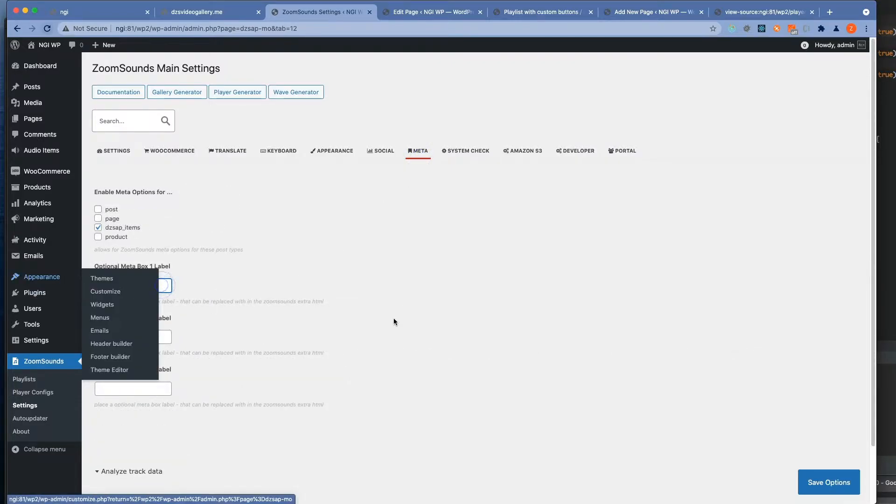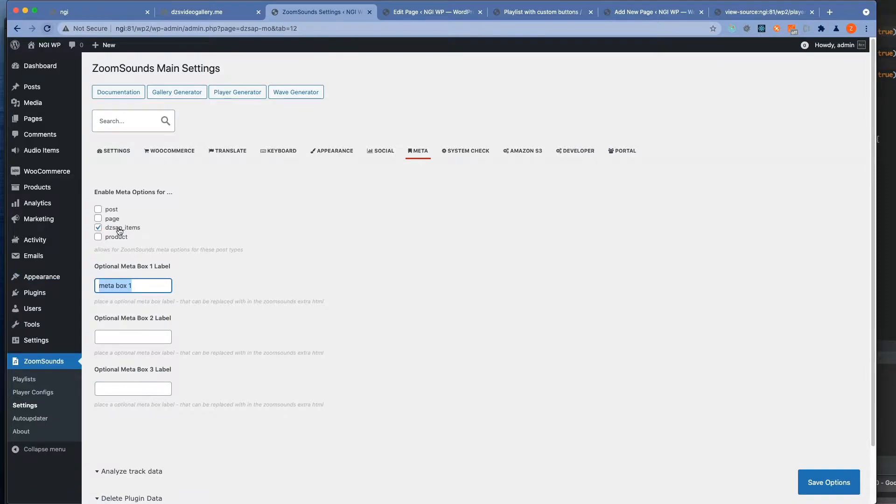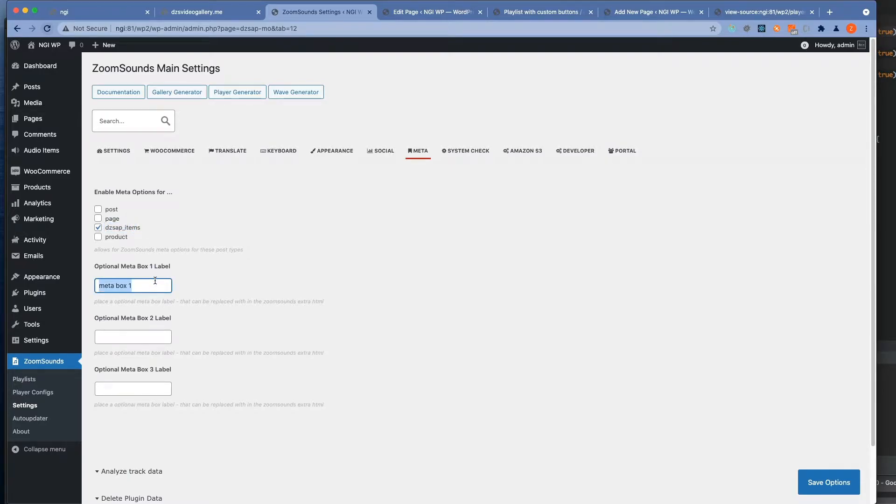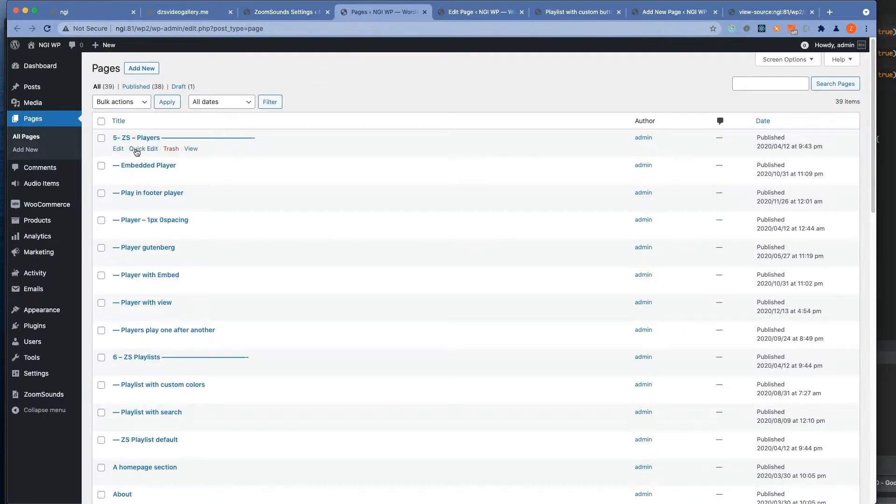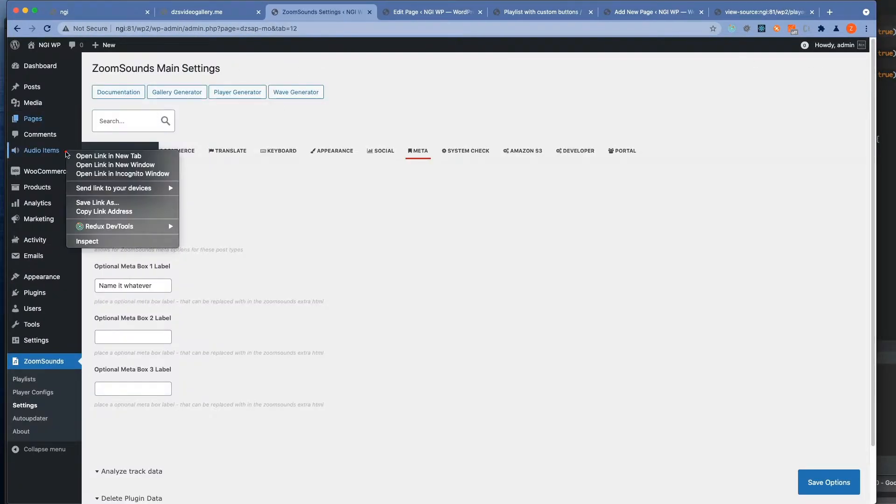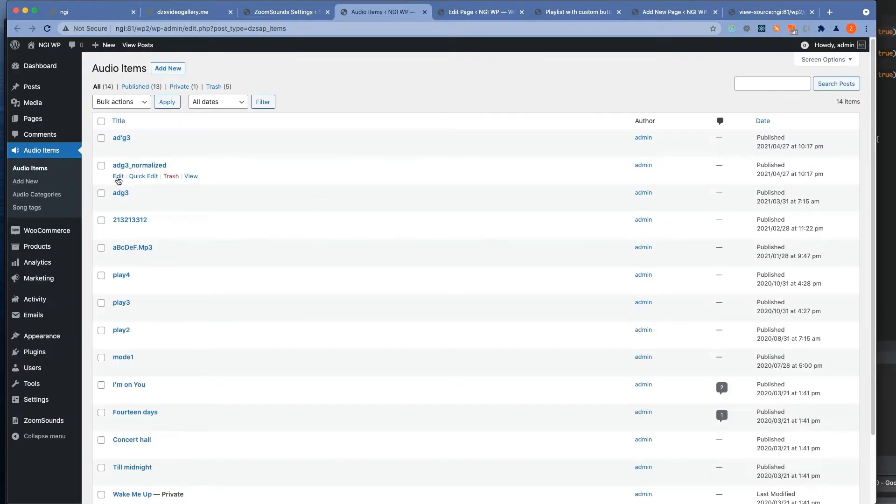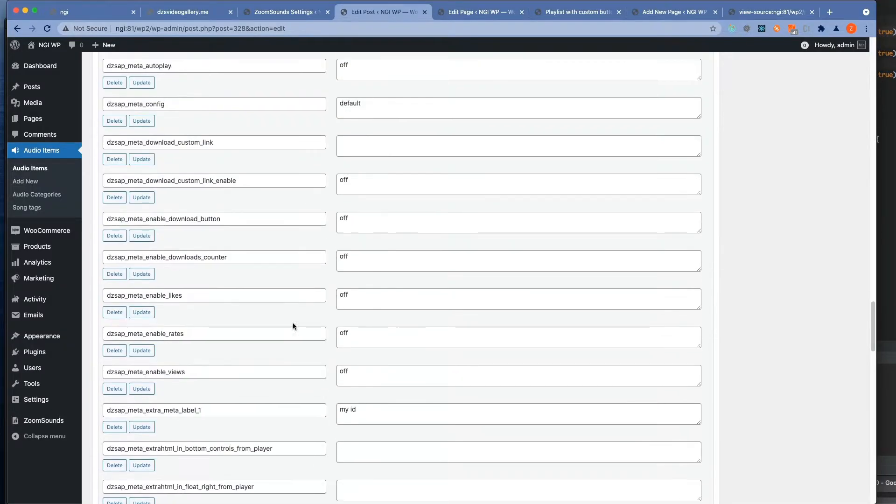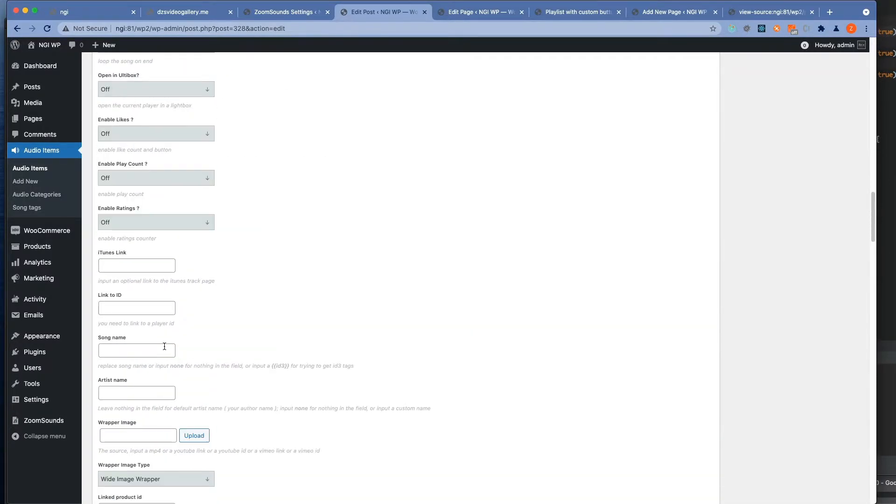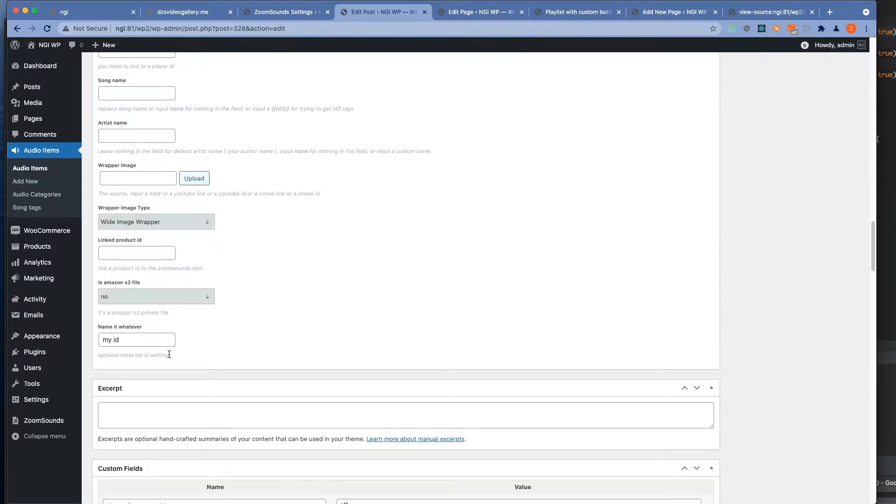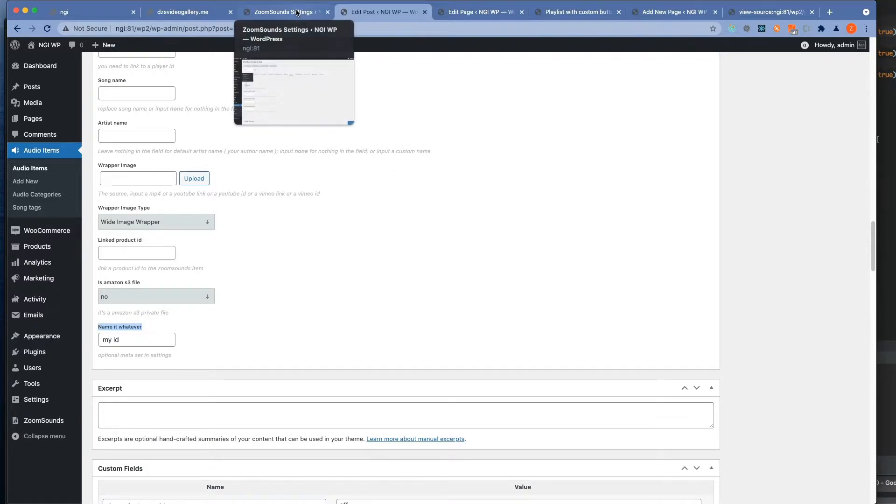Actually three fields that you can option they have in audio items and you can name them whatever. Then if you go to audio items you can just see them there, see here the new field name it as we previously set it.